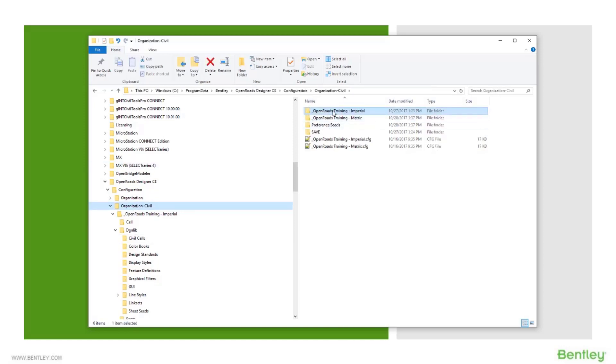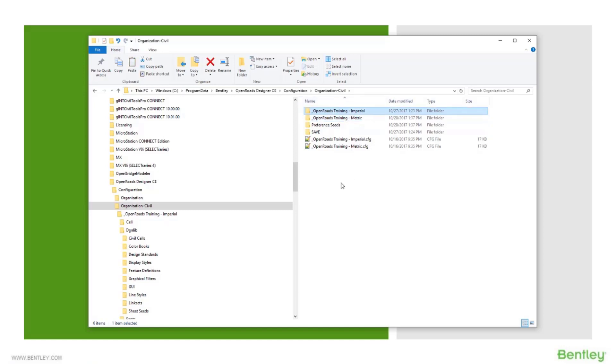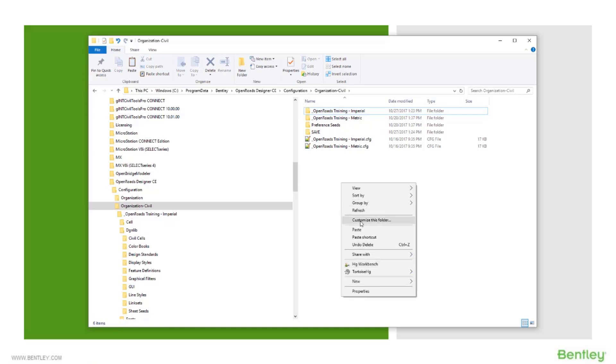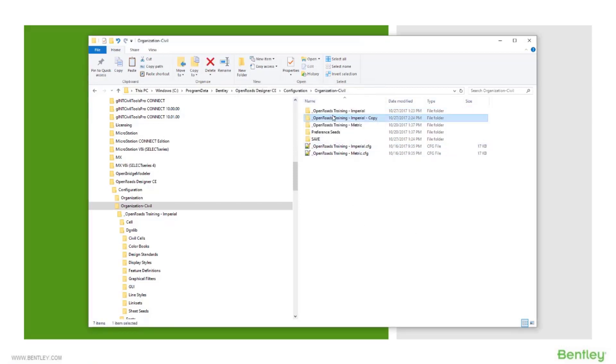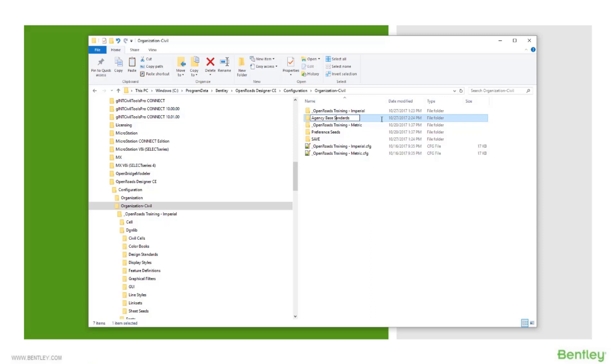Well, what we're going to do is we would just come here. We would pick whichever folder is most appropriate to us, the units that we use, essentially, whether that's imperial or metric. I'll go ahead and just copy the imperial one. So I'm going to copy that folder and paste it here. And I could call that folder now whatever my agency is called or my company is called, my base standards. I'll just call this agency-based standards, just for a kind of a generic name. But it could be called anything you want.